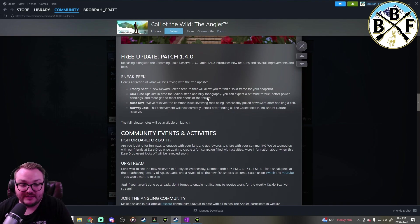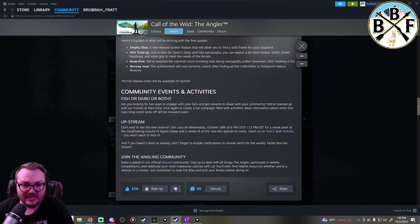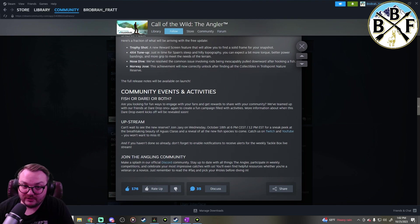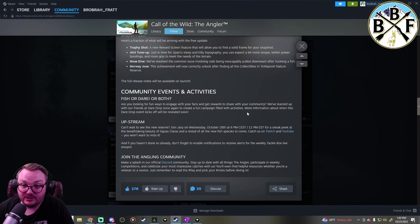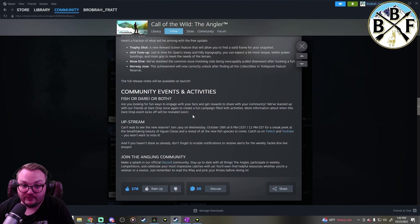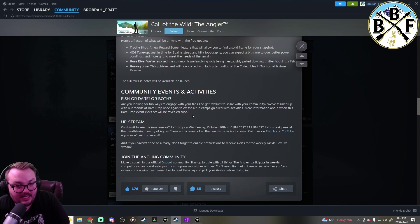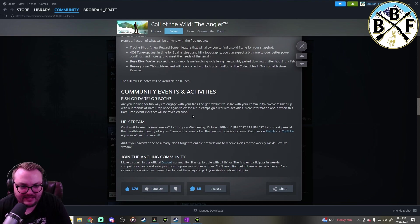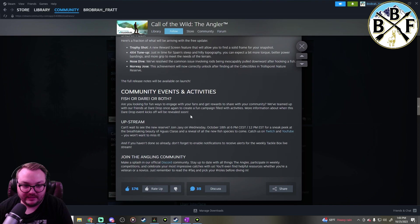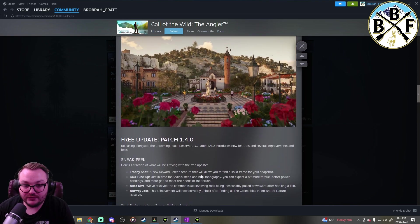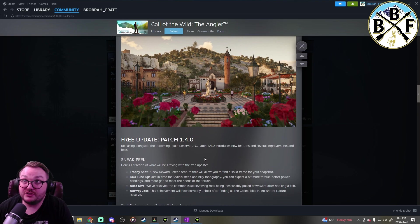Those are some of the things that are coming up. They've got community events and activities, Fish or Dare. Are you looking for fun ways to engage with your fans and get rewards? They've teamed up with their friends at Dare Drop once again to create a fun campaign. More information about this when the Dare Drop event kicks off will be revealed soon. Definitely looking forward to hearing more about that. Those are some of the updates coming in the next patch.